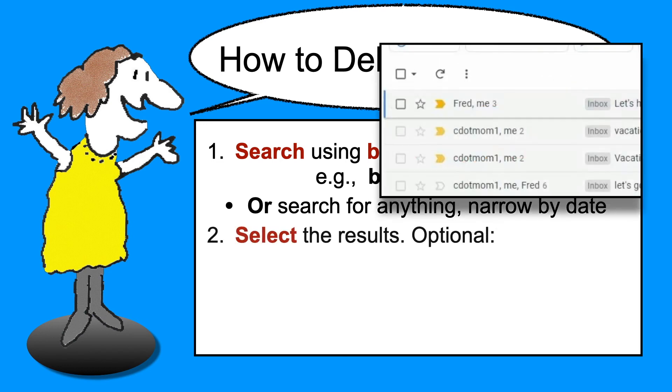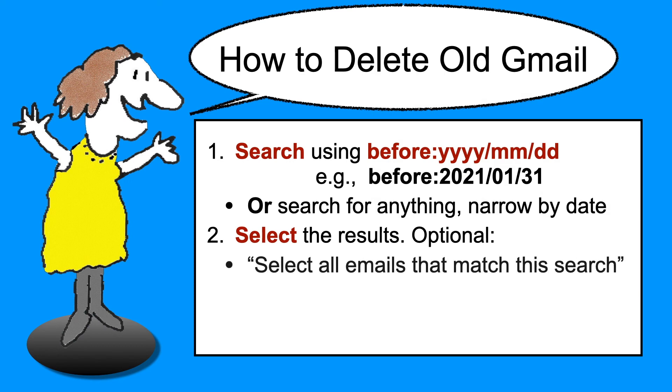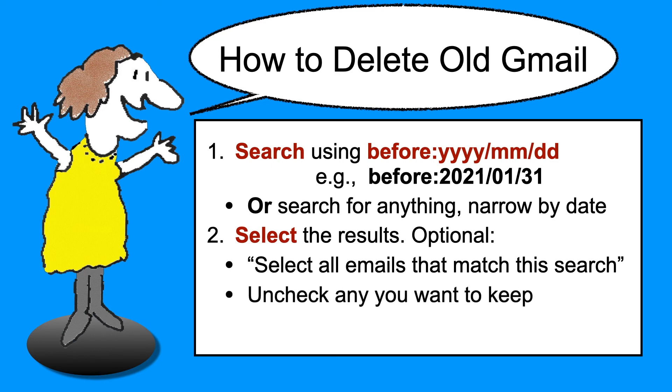Next, select by clicking the checkbox at the top of the list. Optionally, select all emails that match this search, and you can uncheck any you want to keep. Finally, click Delete and confirm if needed.